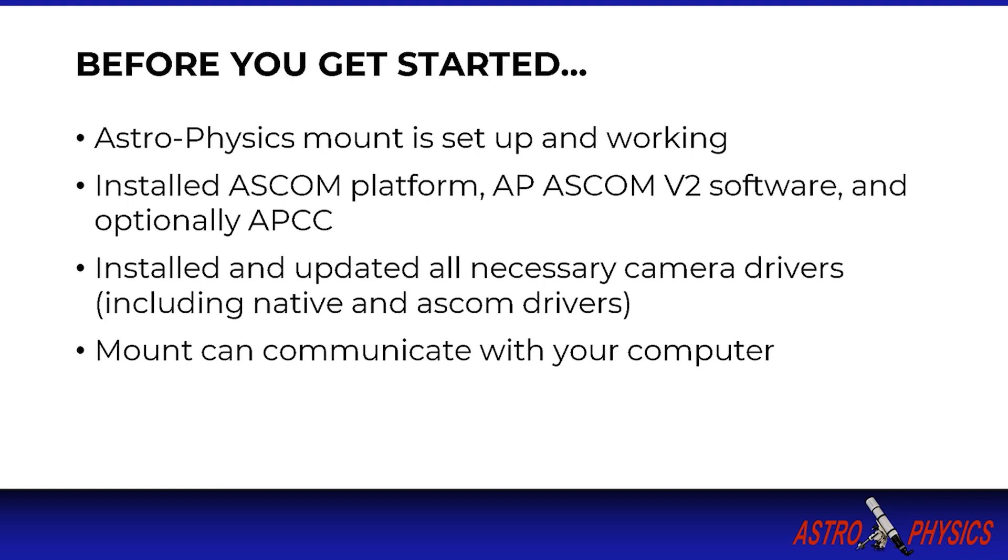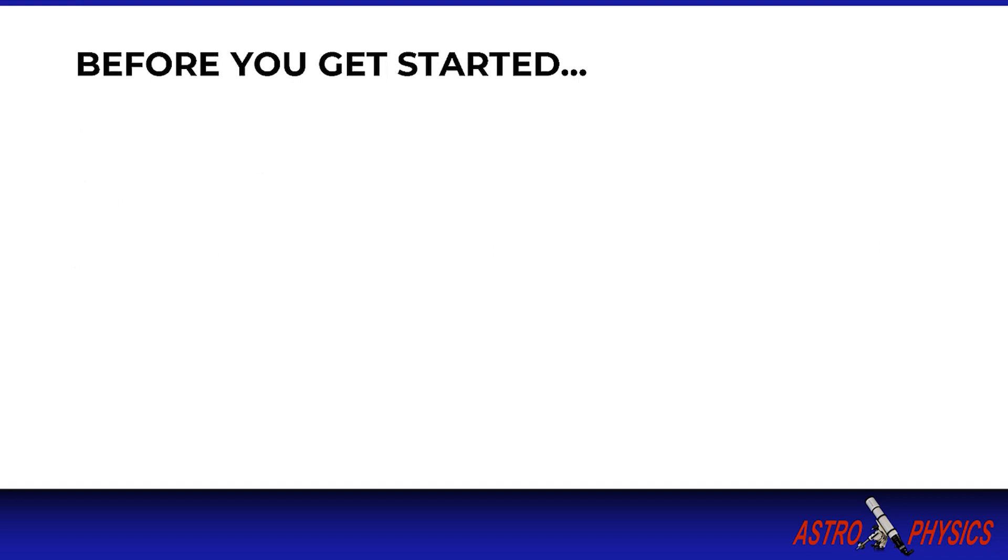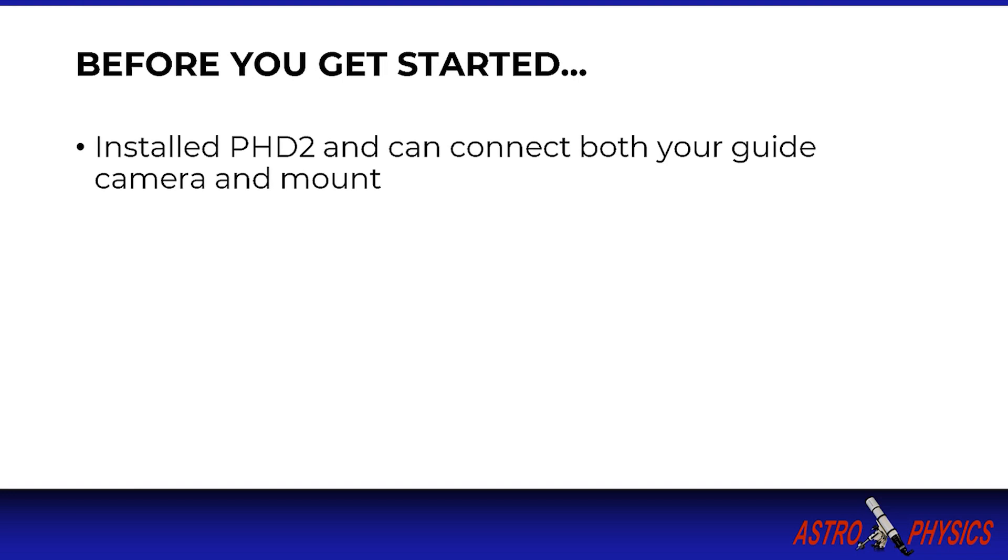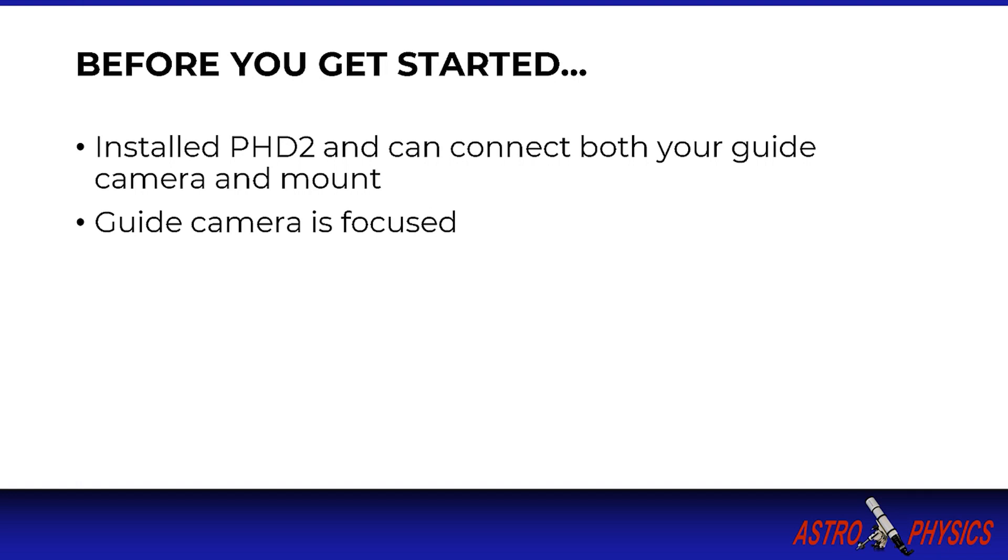You have already correctly configured your Astrophysics driver and software so you can connect to your mount and control it via ASCOM from your computer, and you have correctly configured your ASCOM and APCC settings including mount type, date, time and location. You have installed PHD2 software and confirmed that you can connect your equipment. Your guide camera is working and focused, and if using an off-axis guider or OAG it is also parfocal with your imaging camera. And finally your mount is reasonably well polar aligned.